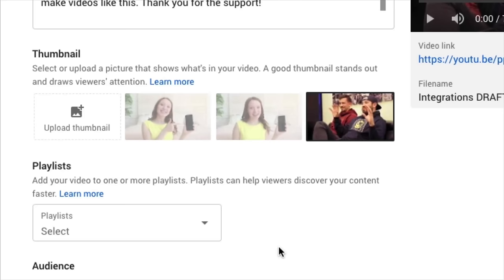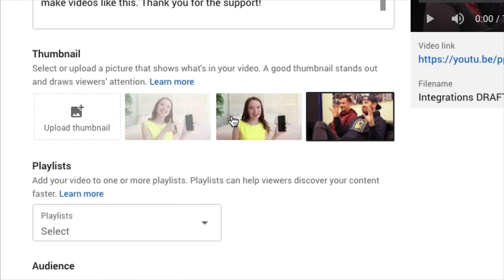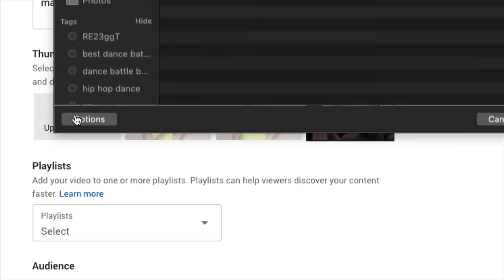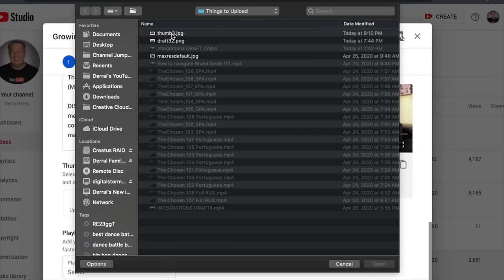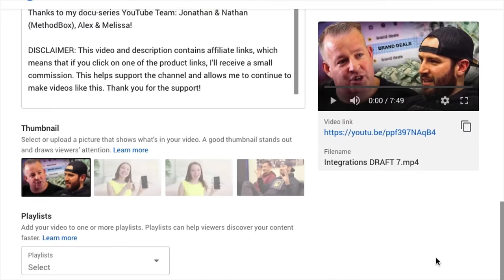The next thing we need to do is pick our thumbnail. You can see that YouTube has auto-generated a thumbnail, but what we want to do is a custom thumbnail. Click on that, and we have a pre-designed thumbnail ready. You can do your custom thumbnail or choose one of the thumbnails that YouTube auto-generated from your video file.